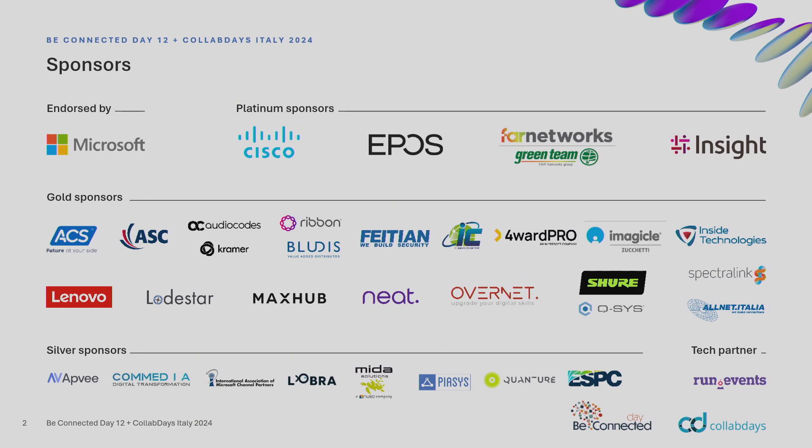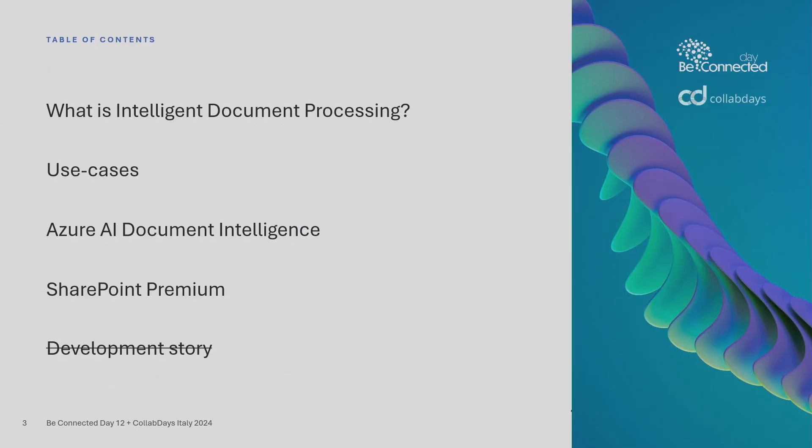Thank you for the sponsors. My agenda will talk about what is intelligent document processing, what does it look like, what are the use cases, what is Azure AI document intelligence, and what is essentially SharePoint Premium. We don't have time for a development story, however in the slide deck there are slides for the development story.